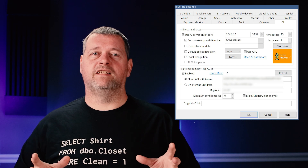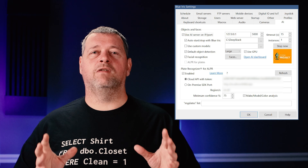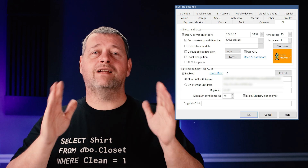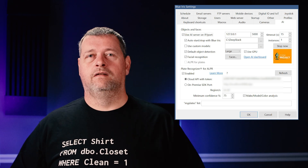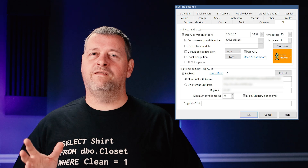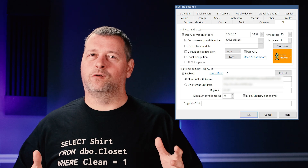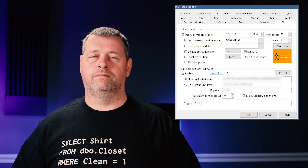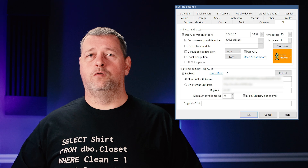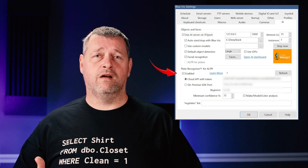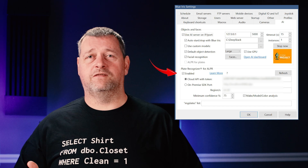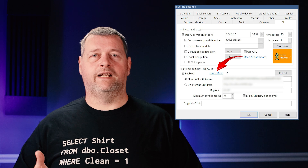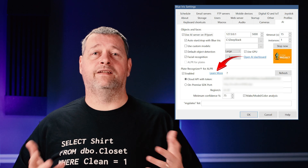According to my research so far, facial recognition works best when you have high resolution cameras looking directly at people head on. When and if I ever get that sorted out, I'll make a video focused solely on that topic. If you want to do ALPR, check the box for ALPR and click the learn more link to sign up for an account and get a token.